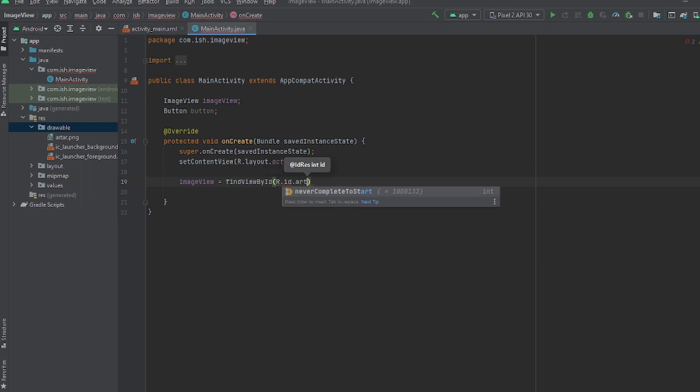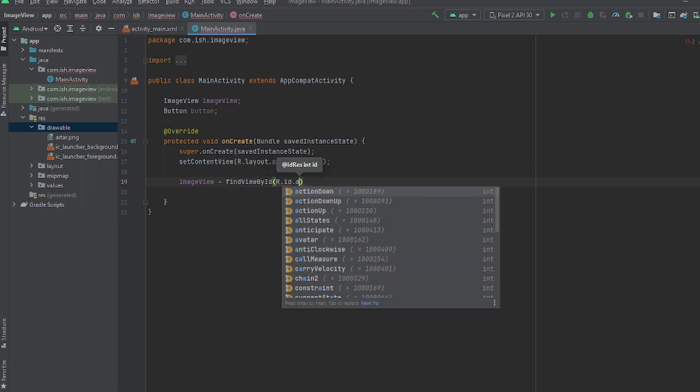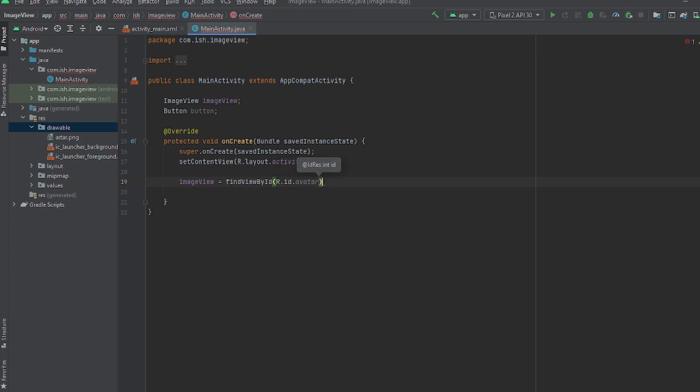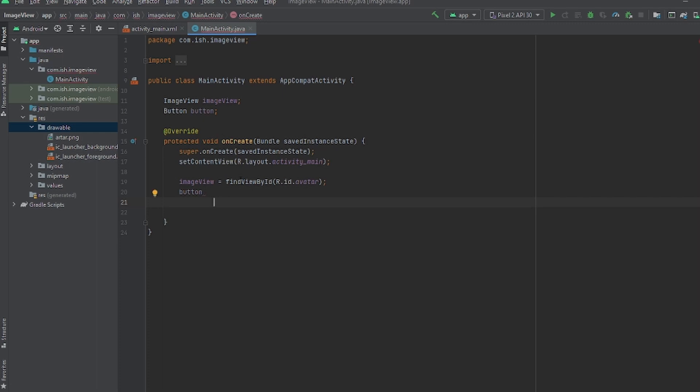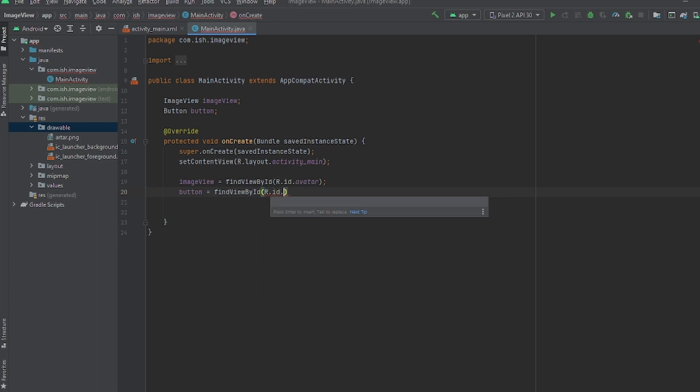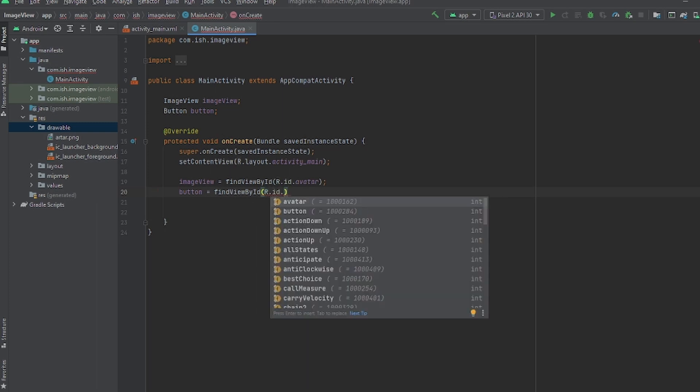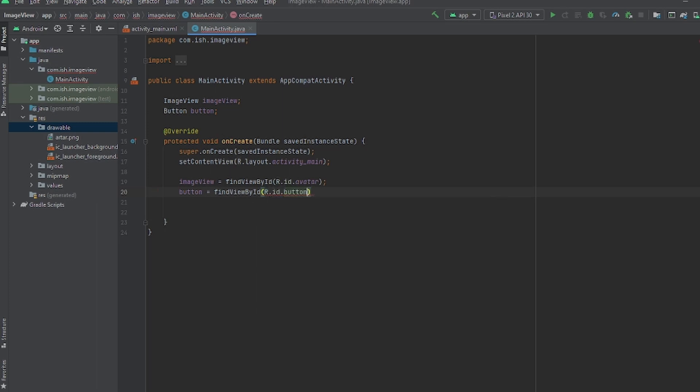I'm gonna put R.id dot the ID that I gave it which was our avatar. We're gonna do the same thing for button, but in findViewById by ID, R.id and whatever ID you gave it.